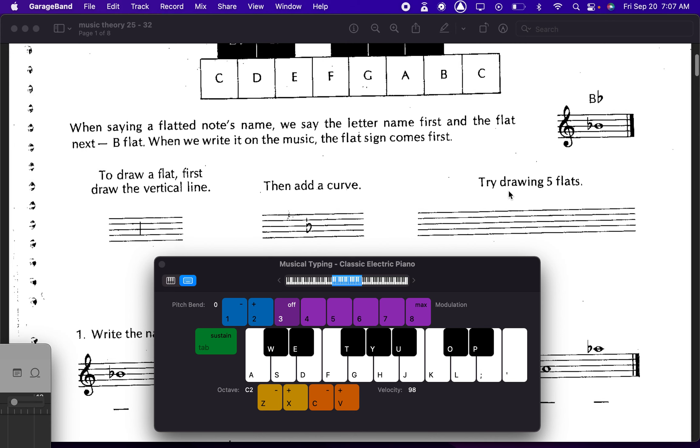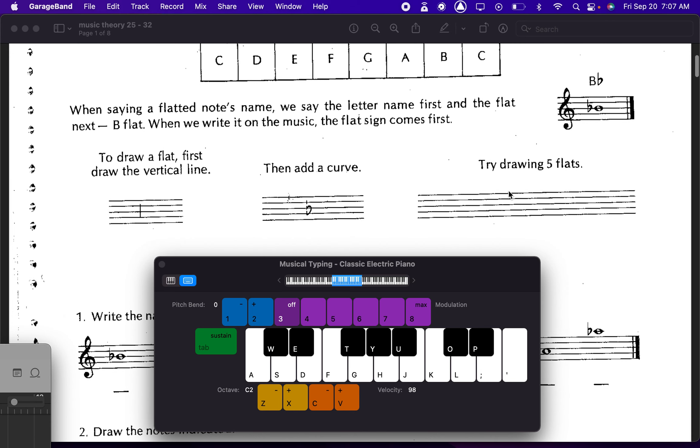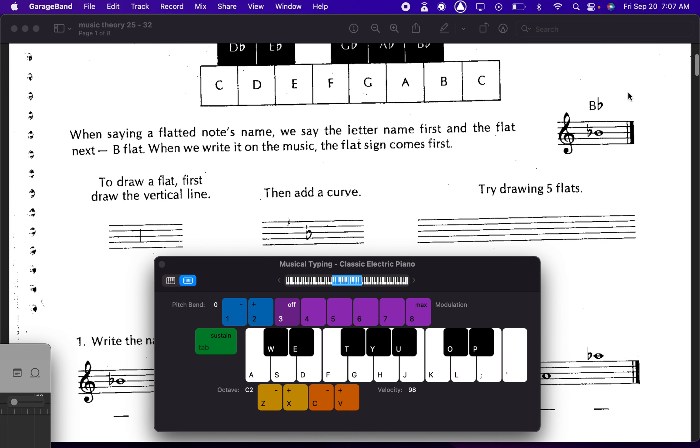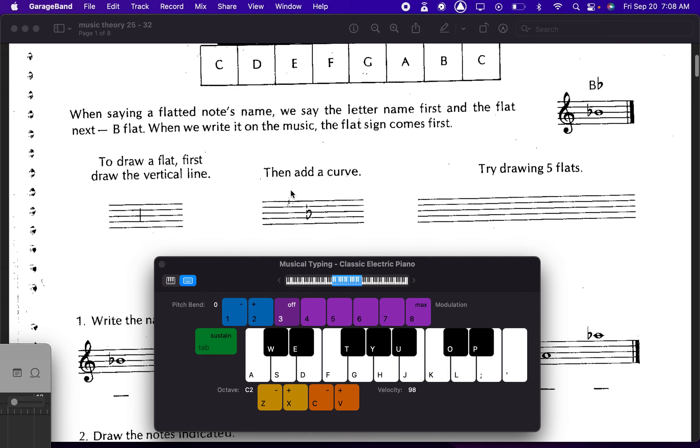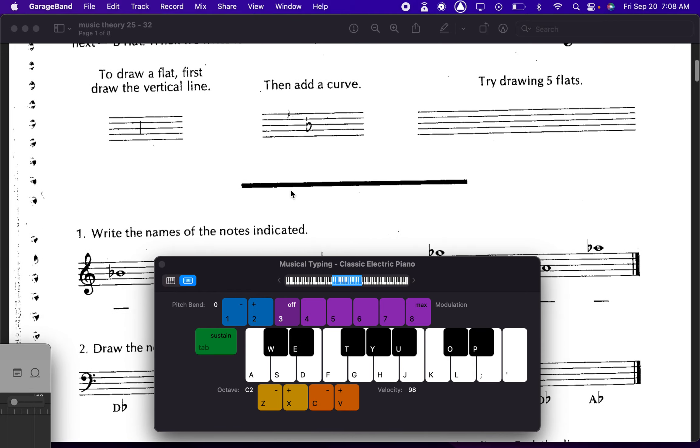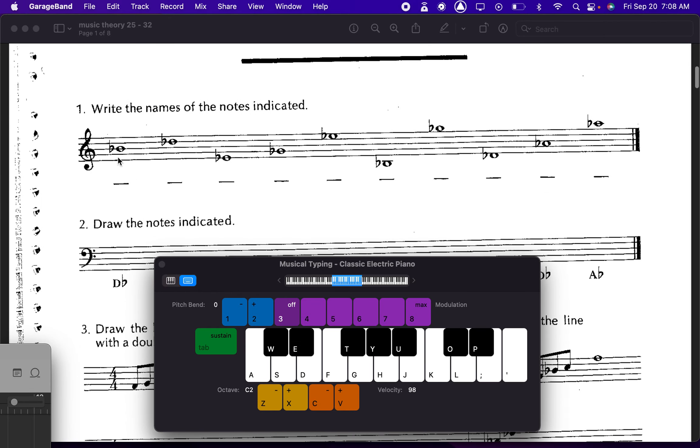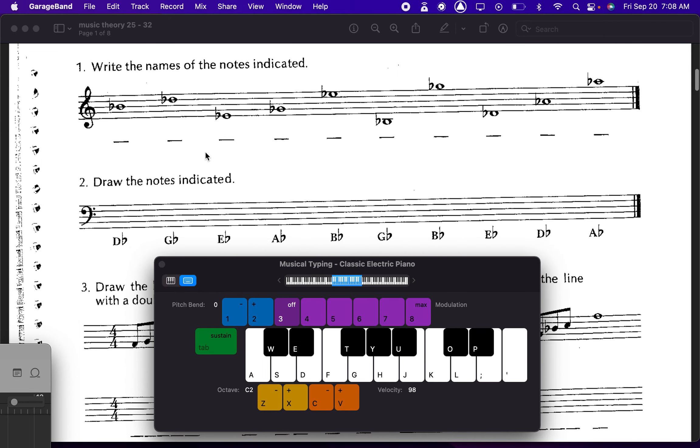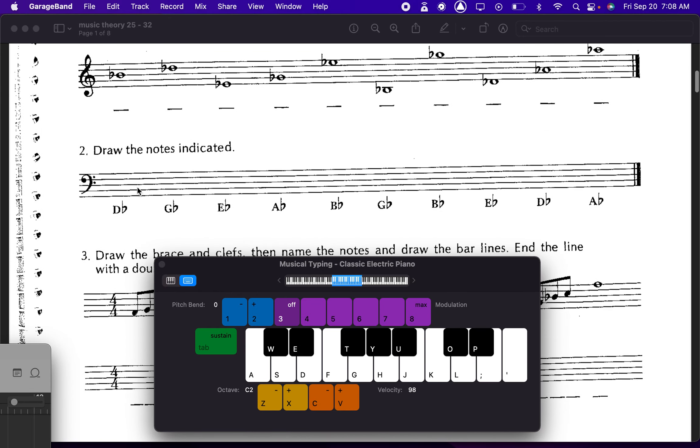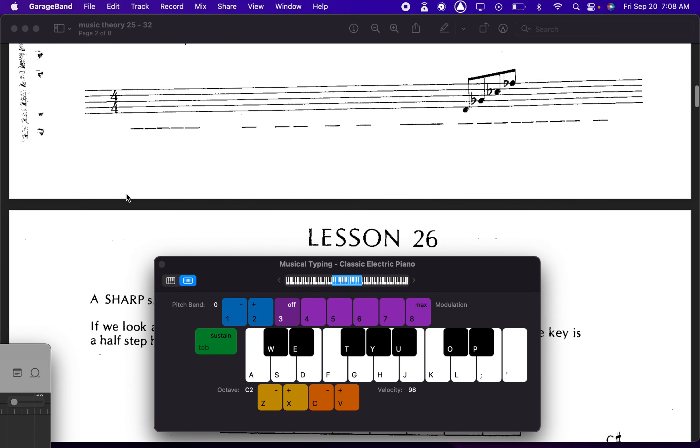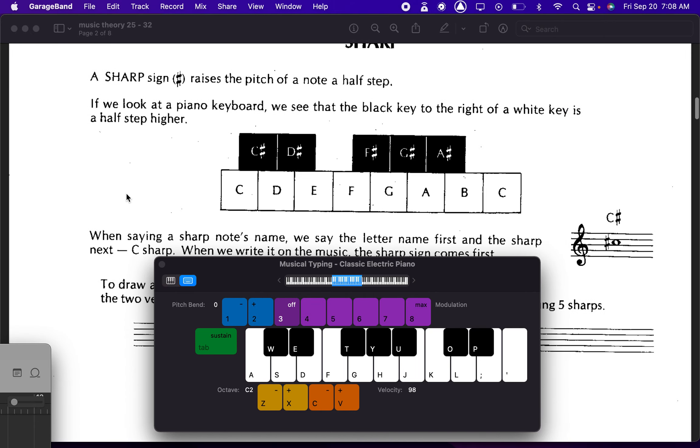When saying a flat in its name, you do the letter name first and then the flat after it. Just like that, you can try drawing them, yes, just like a B. Identify your flats, draw your flats, etc.